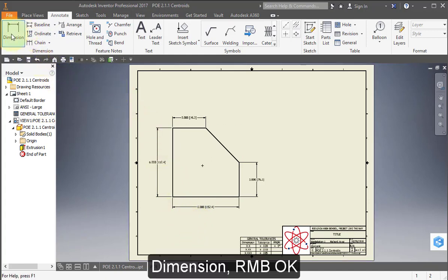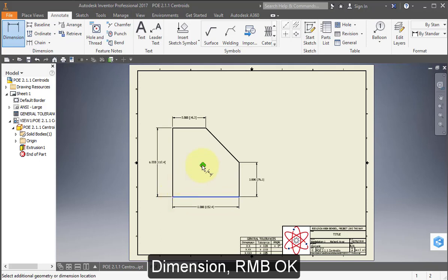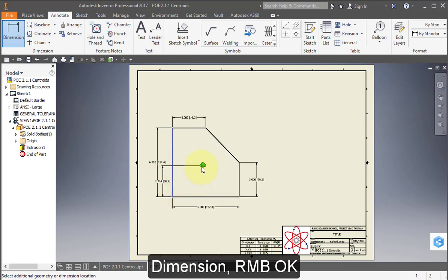I'm going to add some more dimensions. I'm going to dimension from this edge to that centroid, to the center of gravity. Place that here. And then from this edge to the center of gravity. Put that there.